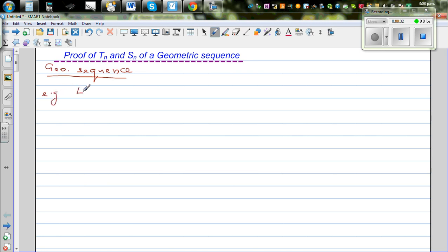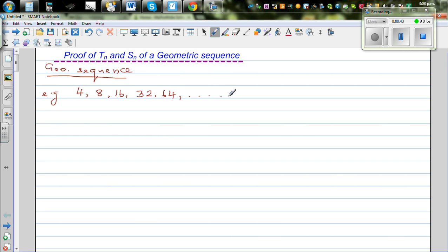So let's say 4, 8, 16, 32, and 64, and this goes on — this is a geometric sequence. Why? Because it is increasing with the common ratio. The common ratio R is 2.